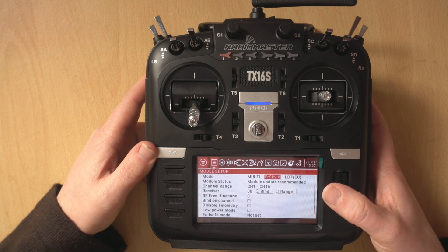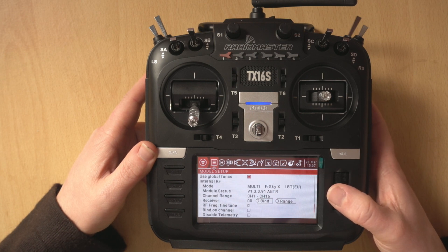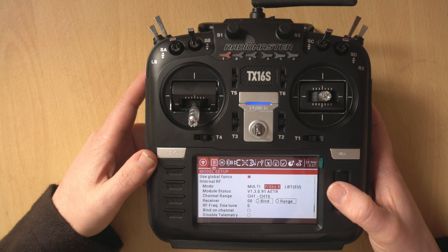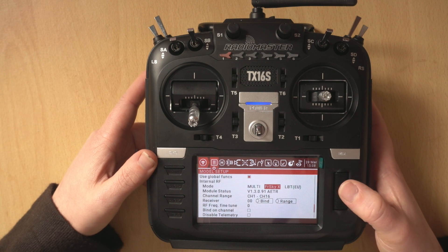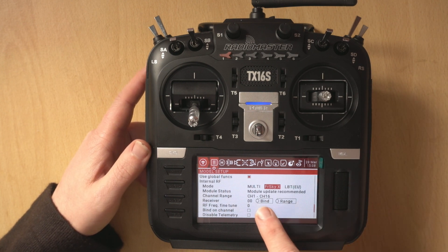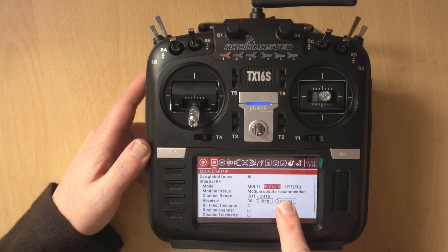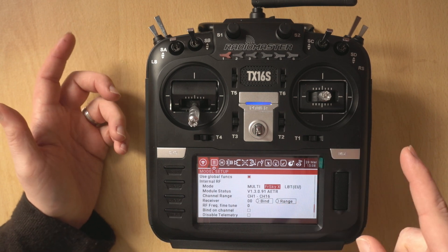you get to the internal RF setting. You can actually see that it's got multi-protocol module update recommended which is nice and helpful.